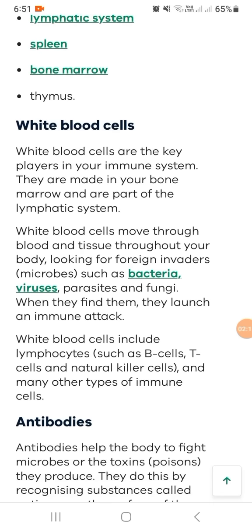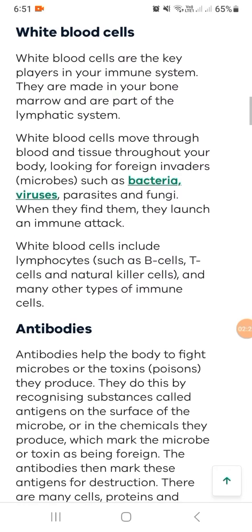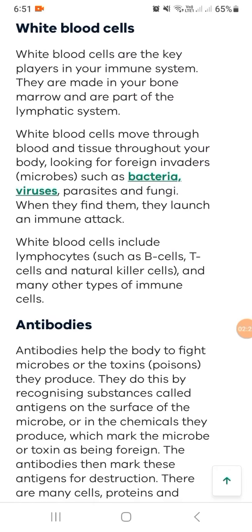White blood cells include B cells, T cells, natural killer cells, and many other types of immune cells.